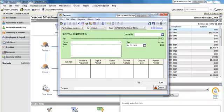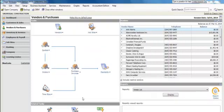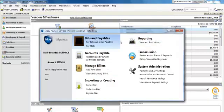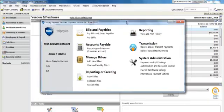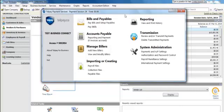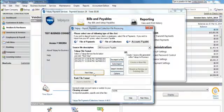We're now ready to import the payments into the Telpay for Business software. We begin that process under Importing or Creating and select Payables File. We select the Auto Import button right in the middle of the screen.